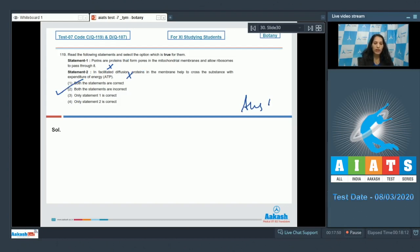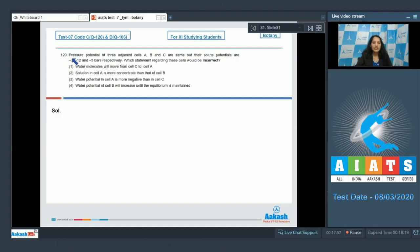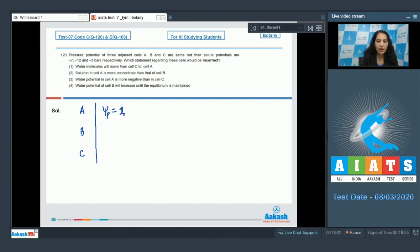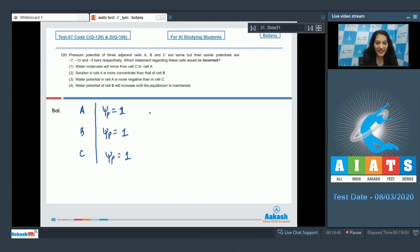Both statements are incorrect, so the correct option is option number 2. Question 120: The pressure potentials of three adjacent cells A, B, and C are given, and their solute potentials are minus 7, minus 12, and minus 4 bars respectively. The pressure potential (ψp) for all three cells is 1 bar.